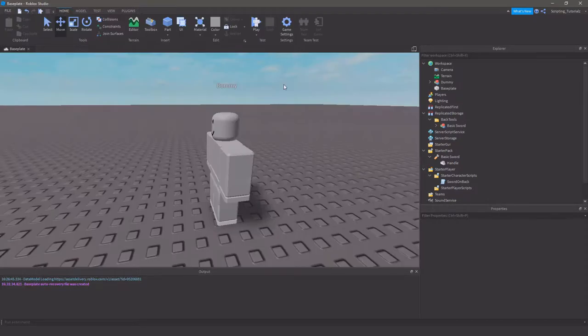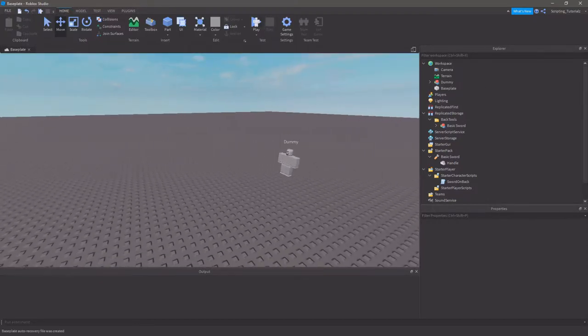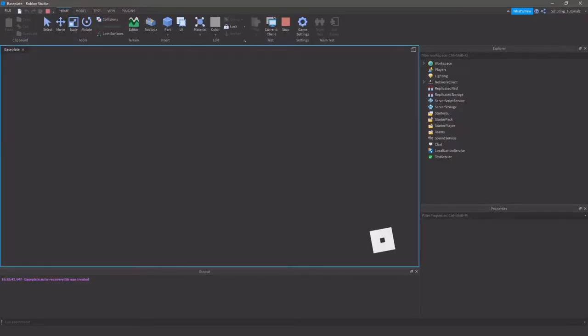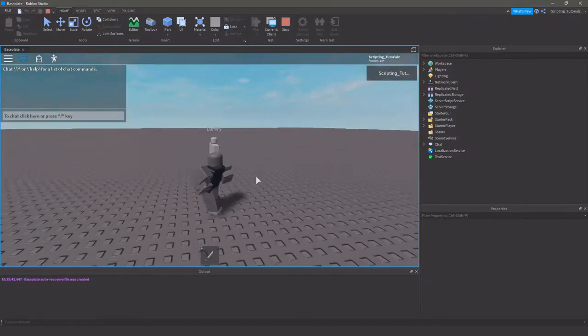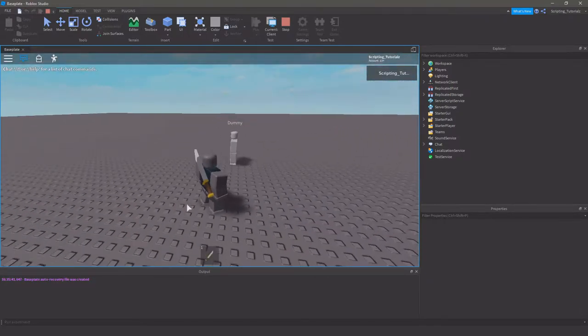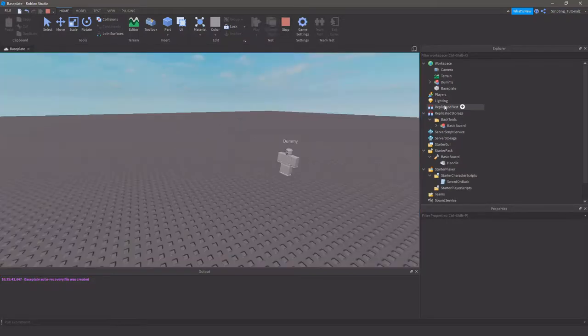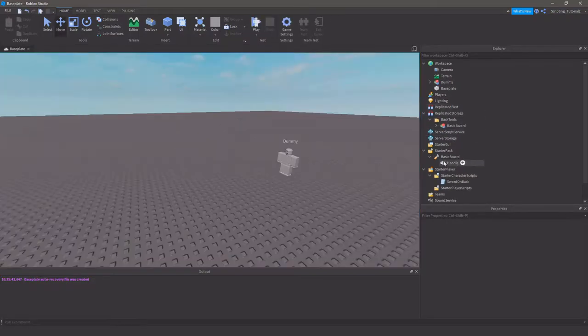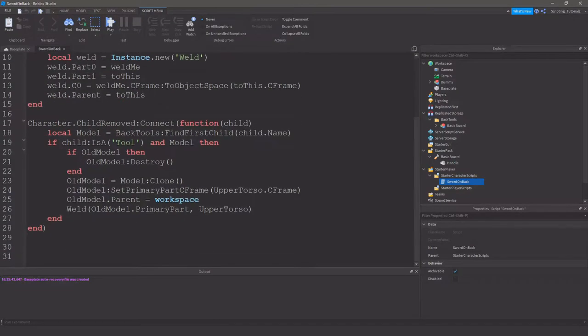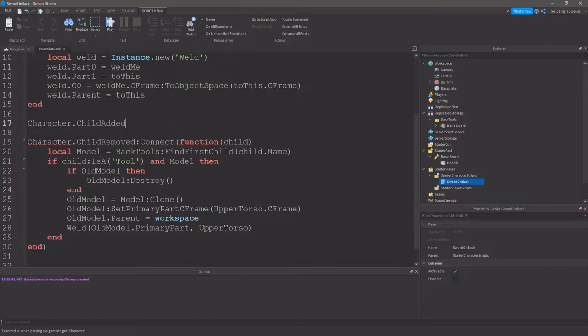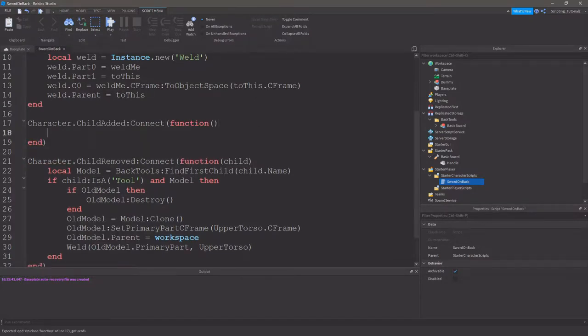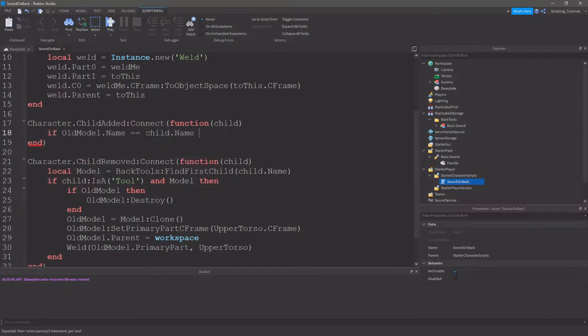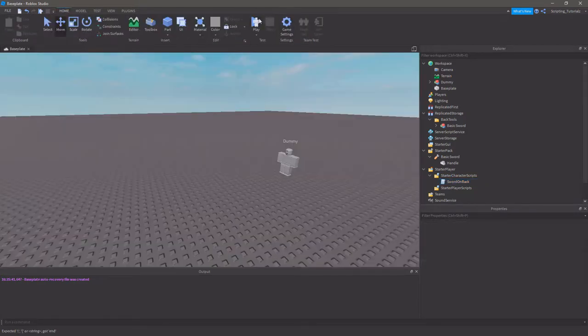So, now if we try this. And we load in. I don't have anything at the moment. I equip. Unequip. We get it. And if you do want it, so when you equip the sword again, you can do character child added connect function child. If old model name is equal to child name, then old model destroy. So, if they've got the same name, then destroy it.